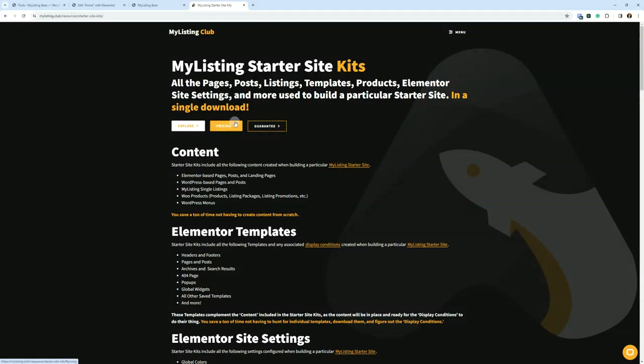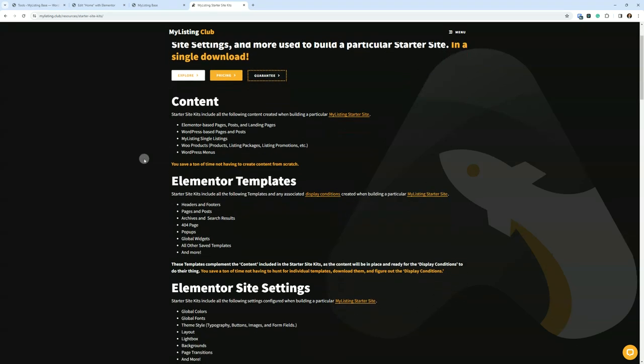Pricing, obviously, it's going to take you down to pricing where you can purchase a kit of your choice. Guarantee we'll get into in a second.